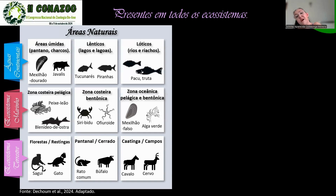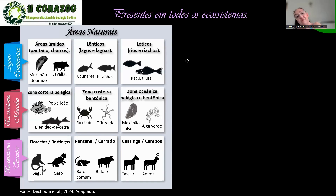Quando penso em ambientes terrestres, temos os nossos maravilhosos pets, gatos e cachorros, que são infelizmente uma grande ameaça à biodiversidade nativa. Por isso que nós, que somos tutores desses animais, temos que ter responsabilidade em castrá-los. Temos também o sagui, que está virando um problema enorme na Mata Atlântica.